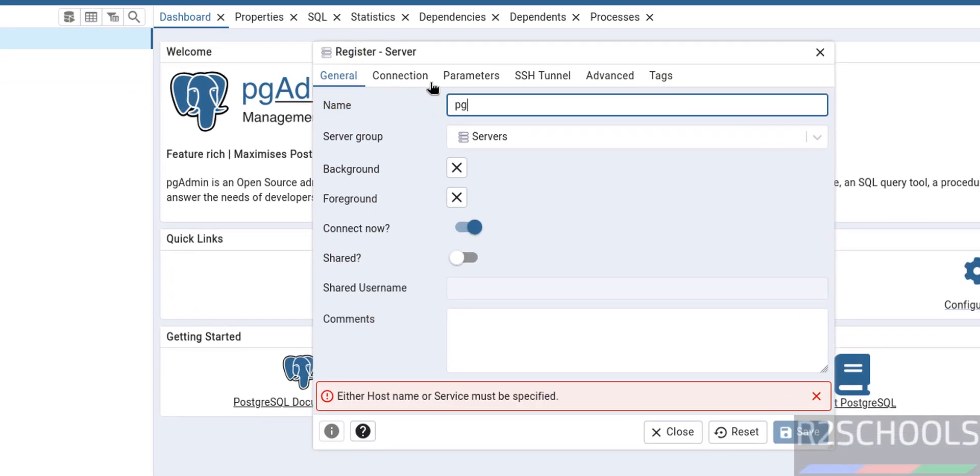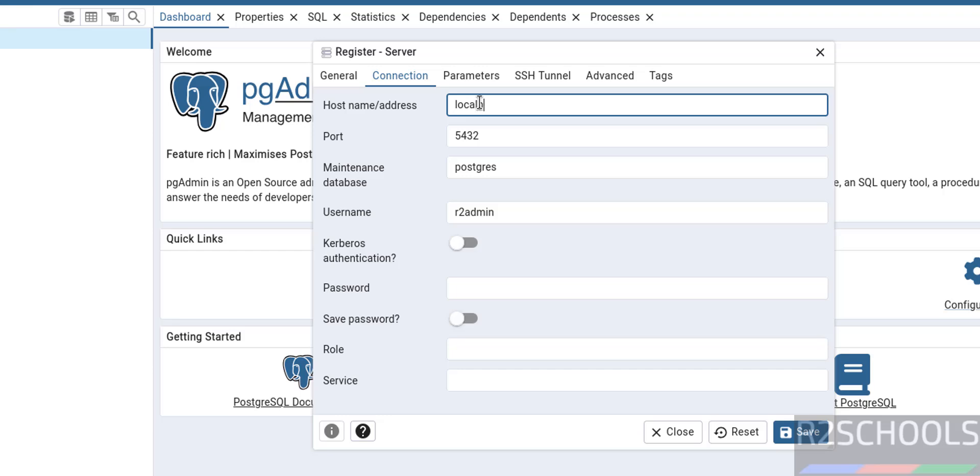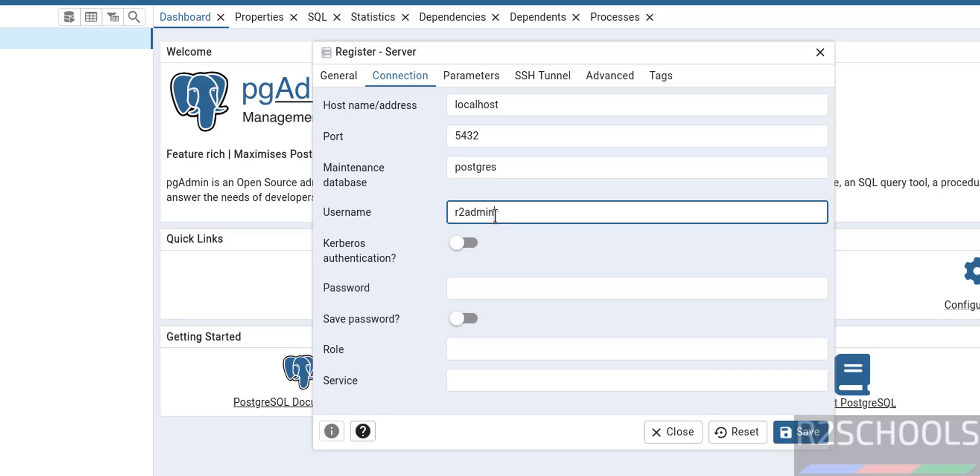Then give pg 17 for web mode. Then go to connection tab: localhost, port number 5432, maintenance database postgres. Here we have to change the username: postgres. Provide the password.